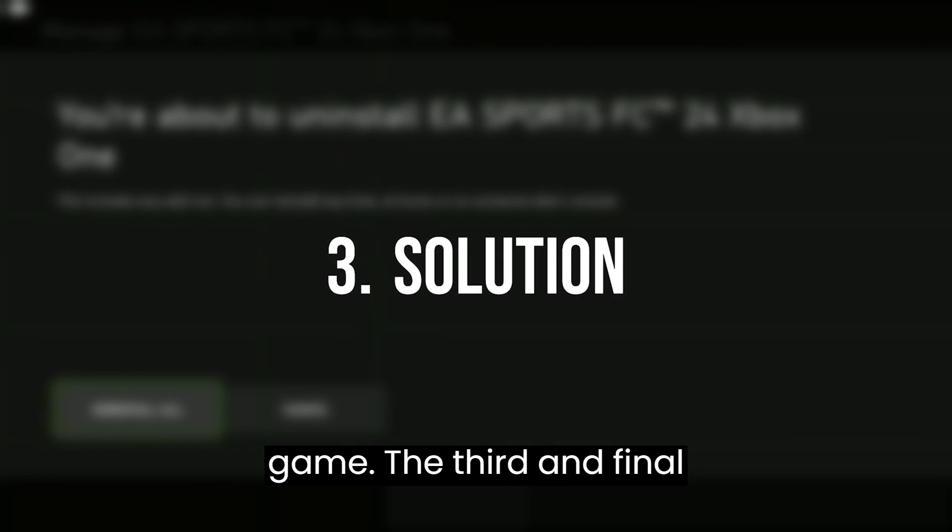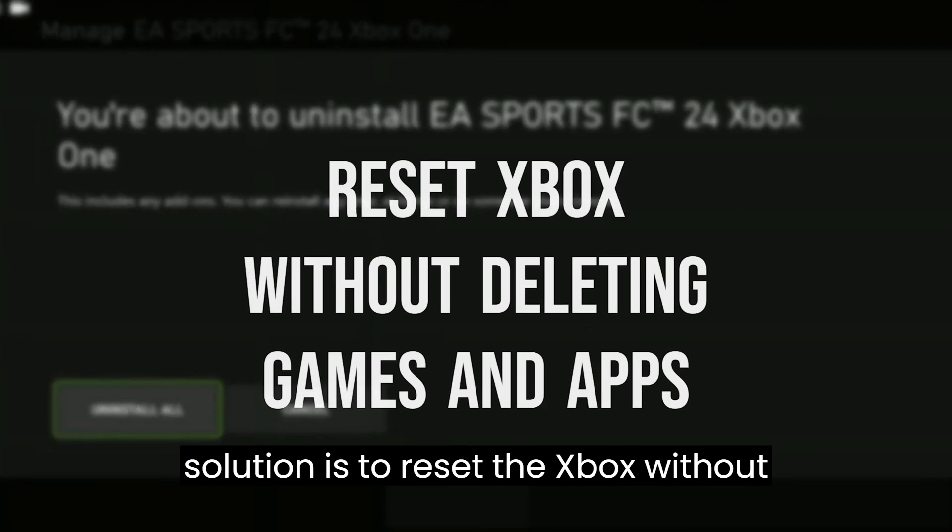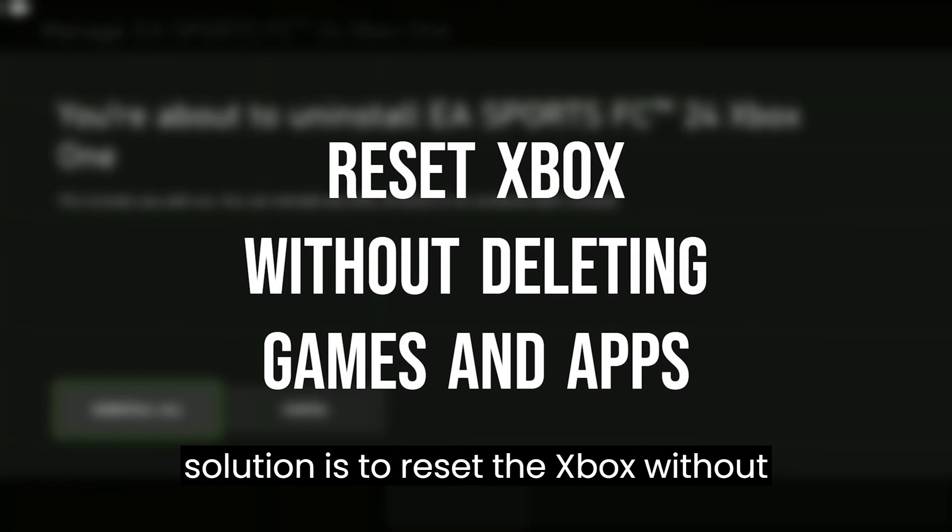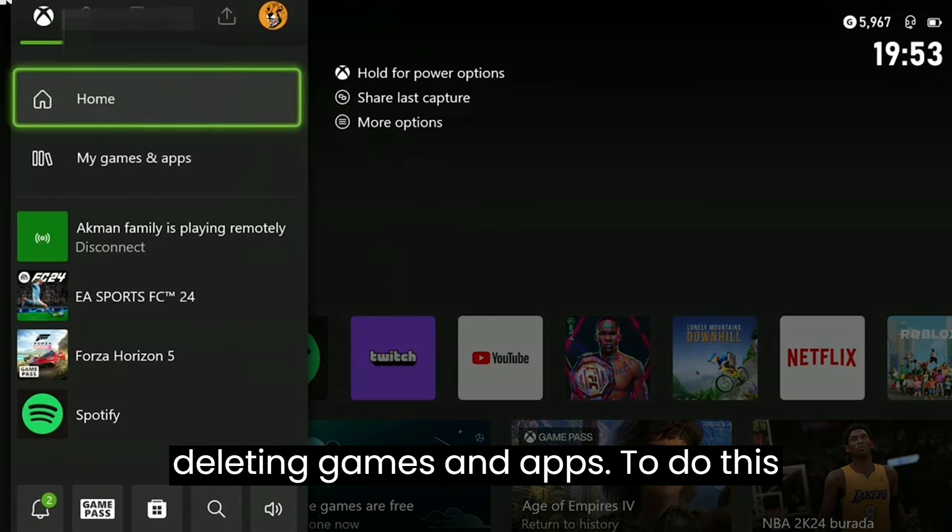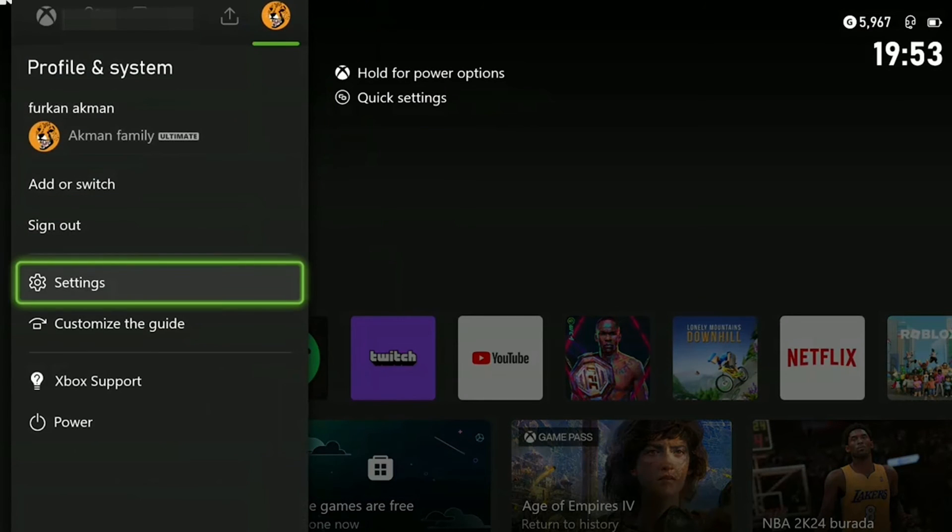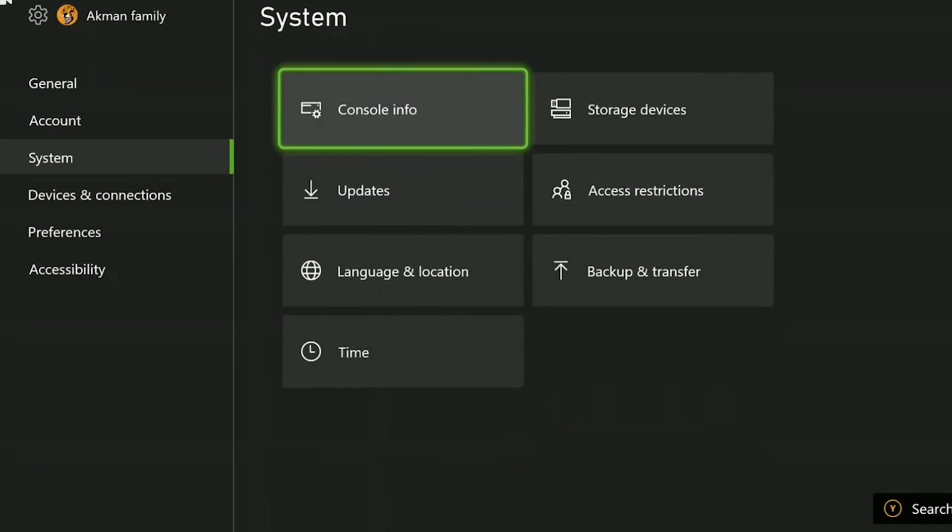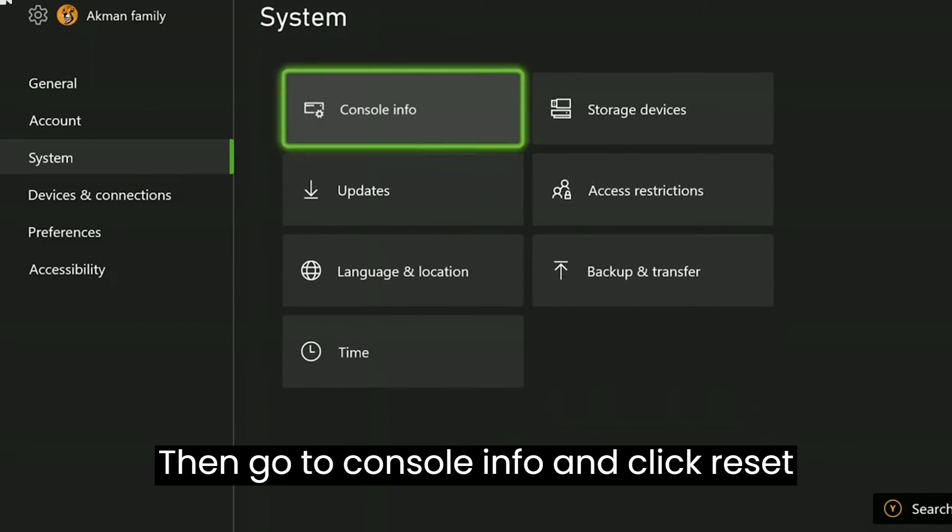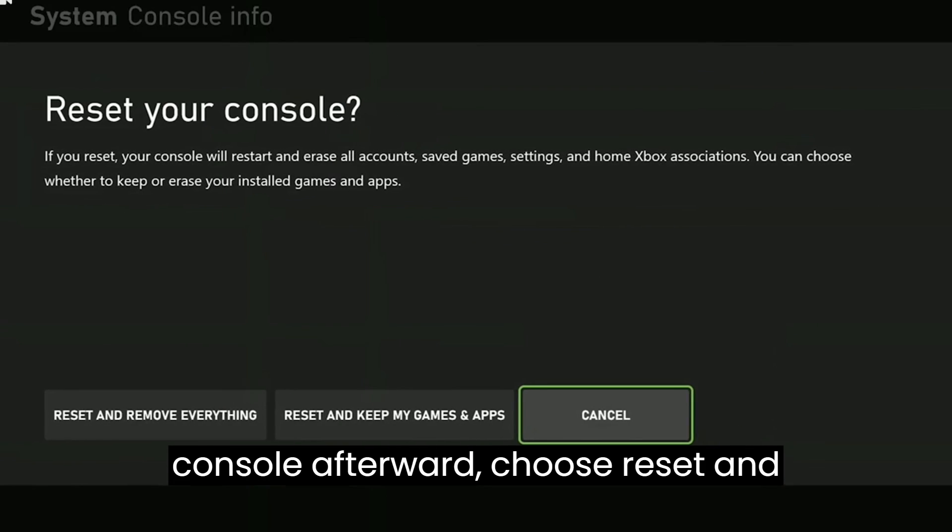The third and final solution is to reset the Xbox without deleting games and apps. To do this, we open Settings. Then go to Console Info and click Reset Console.